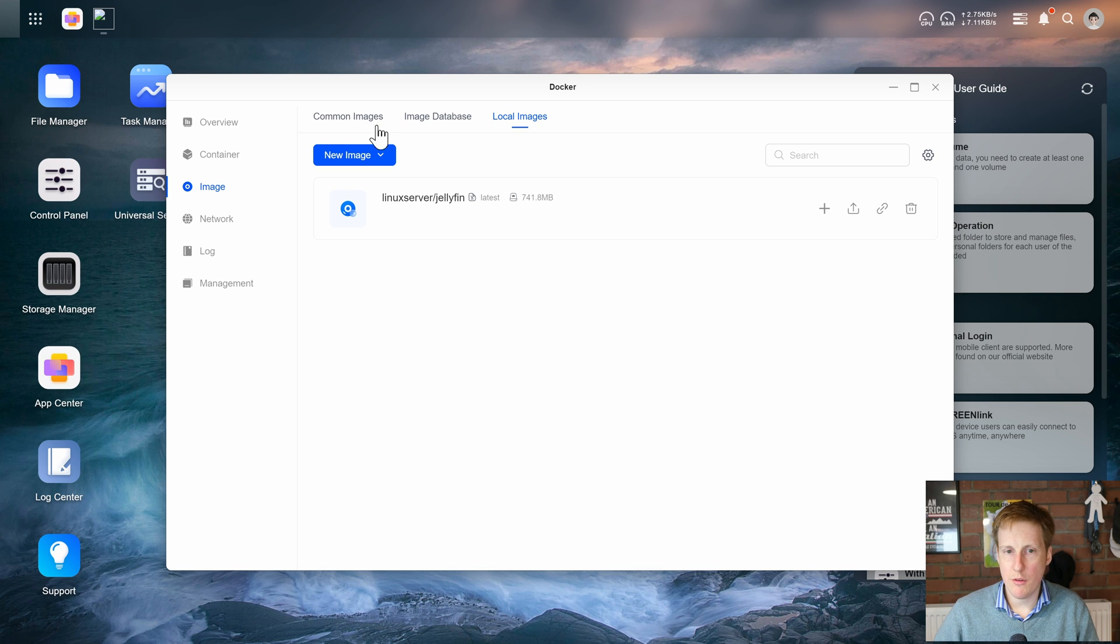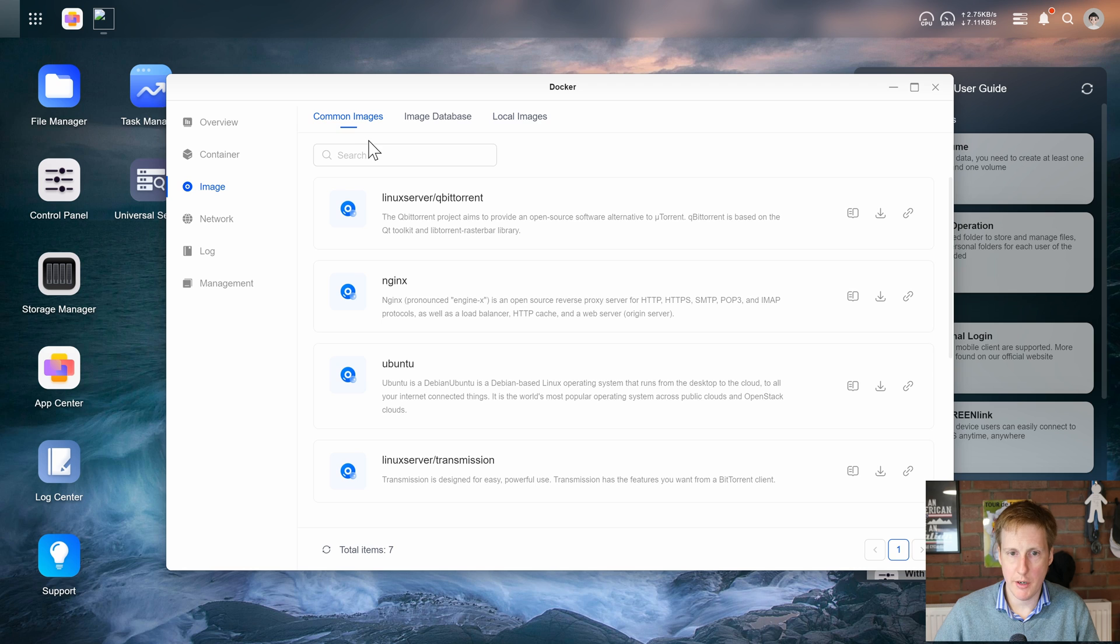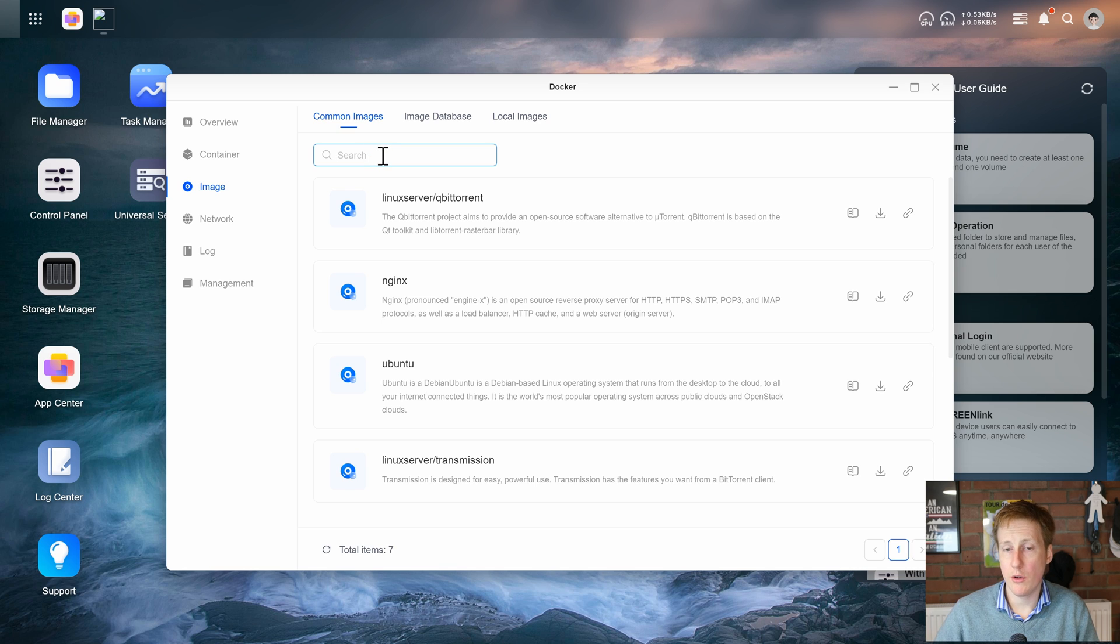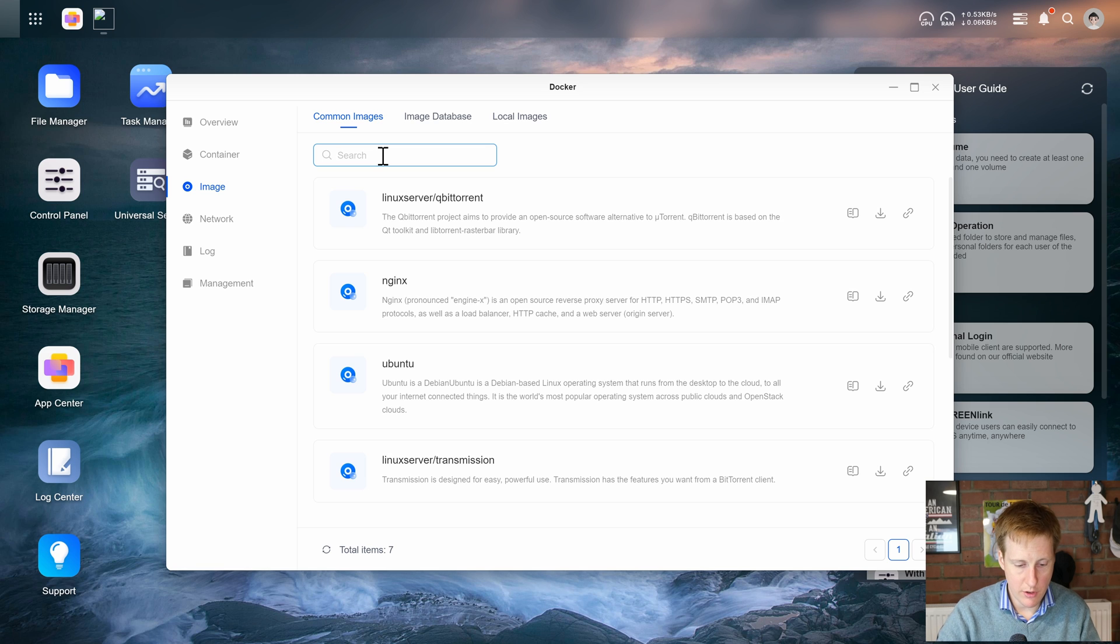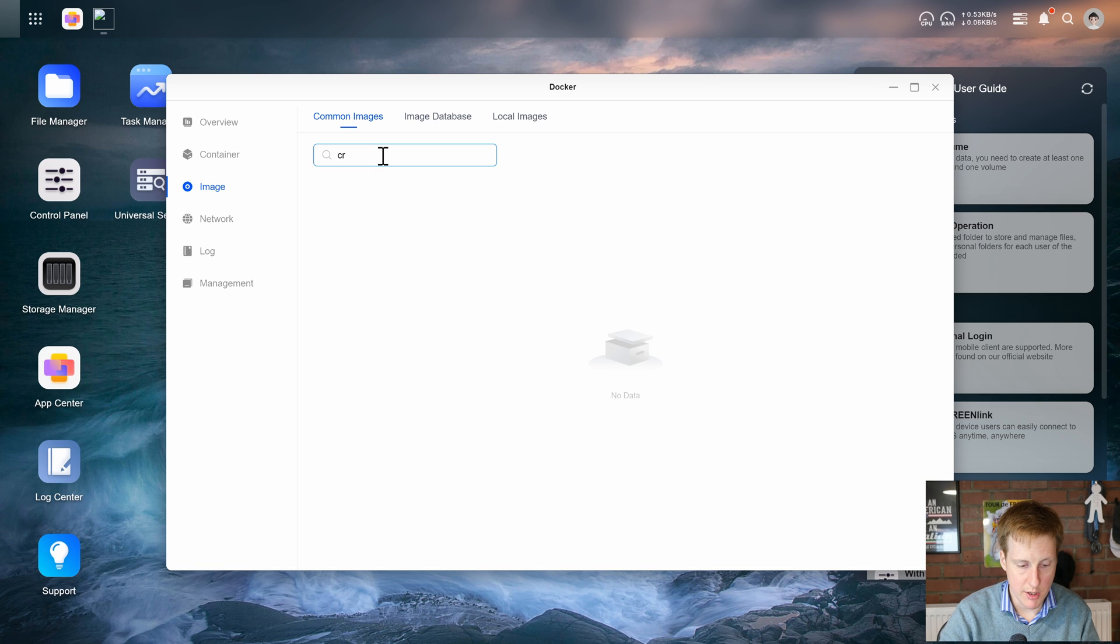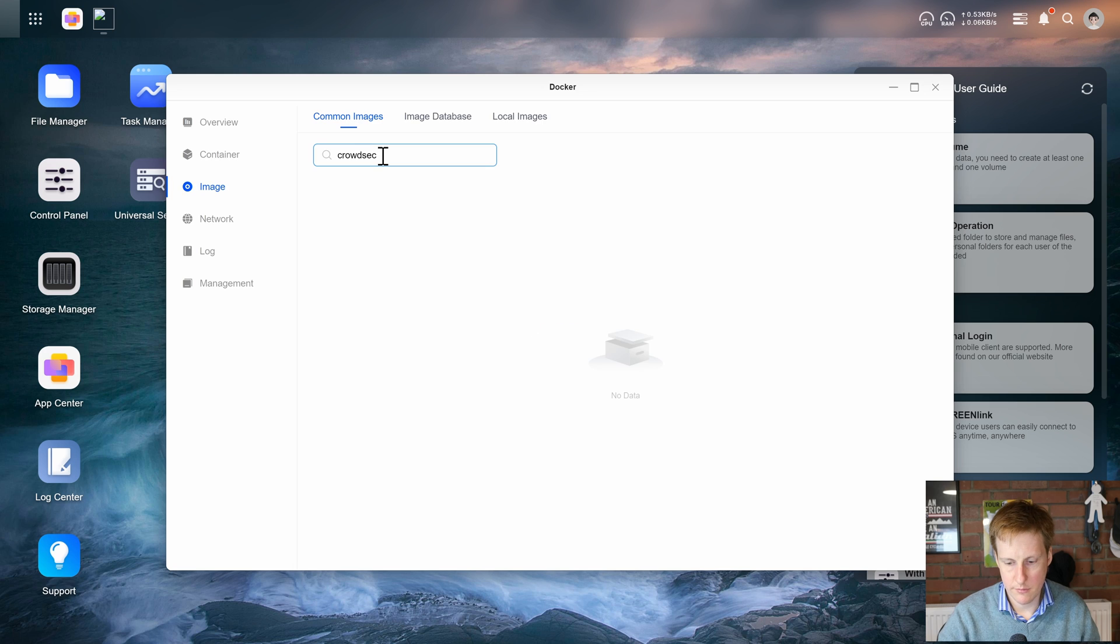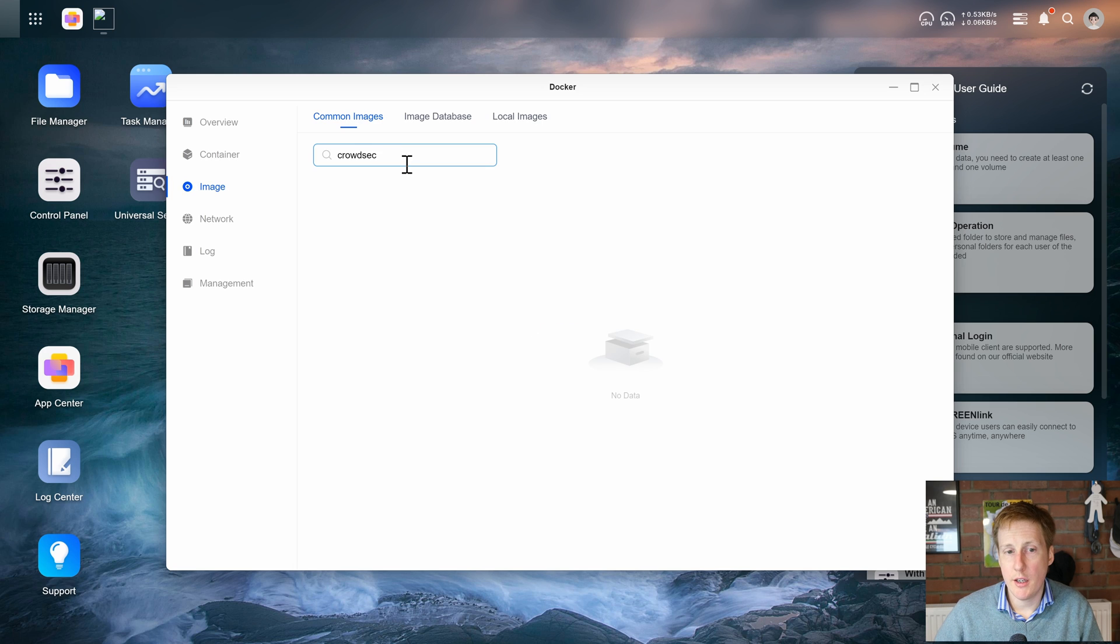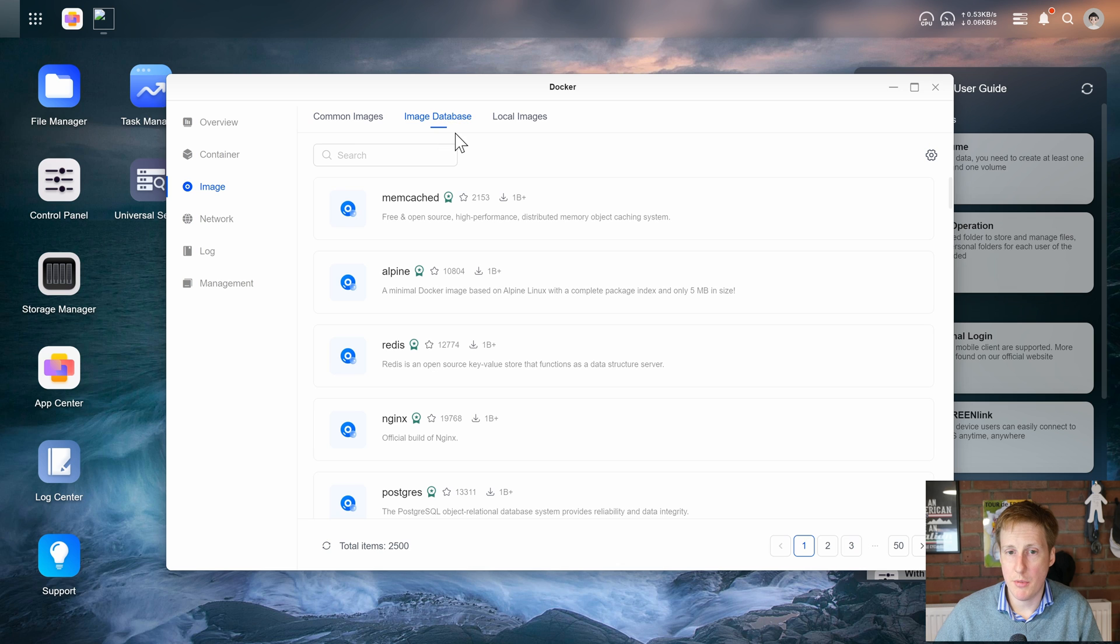However there's one thing I want to check first. So if we go back to the common images can we do a search for other images that aren't included in this list. Let's have a look at CrowdSec. So that didn't find it in common. Maybe we could find it in the image database.